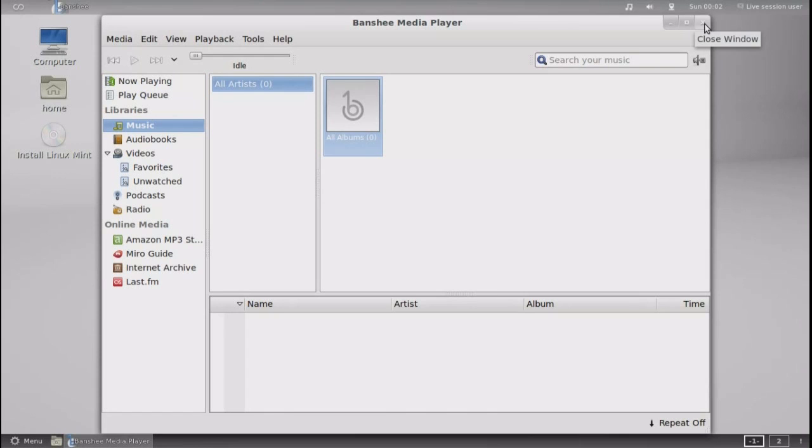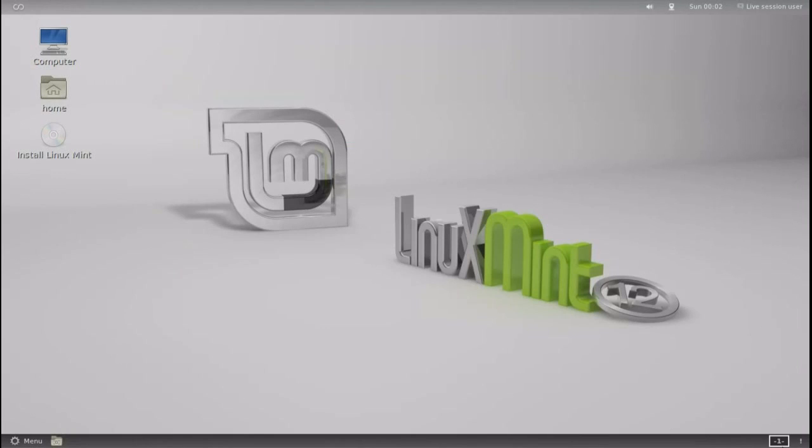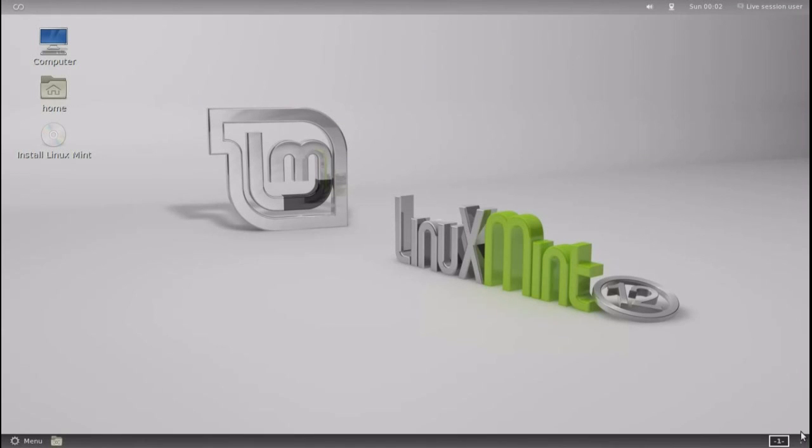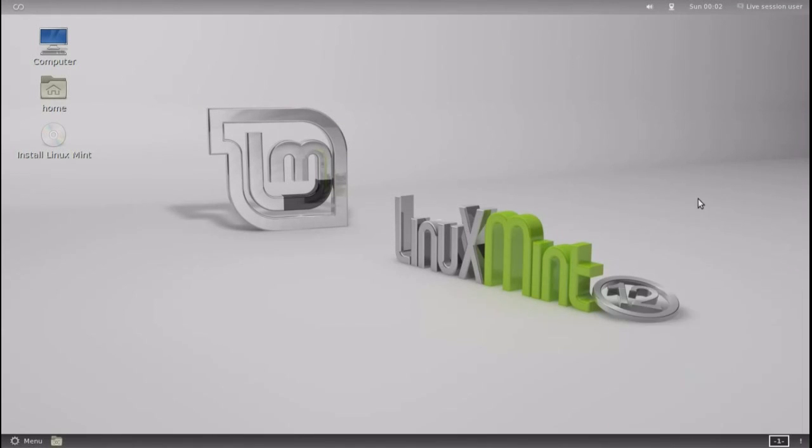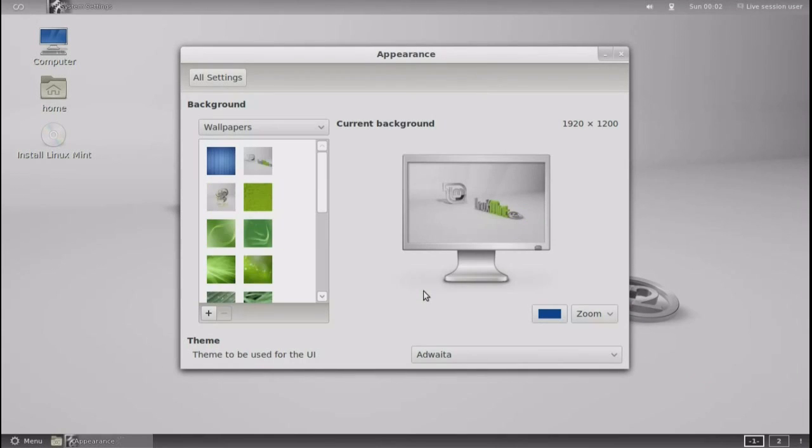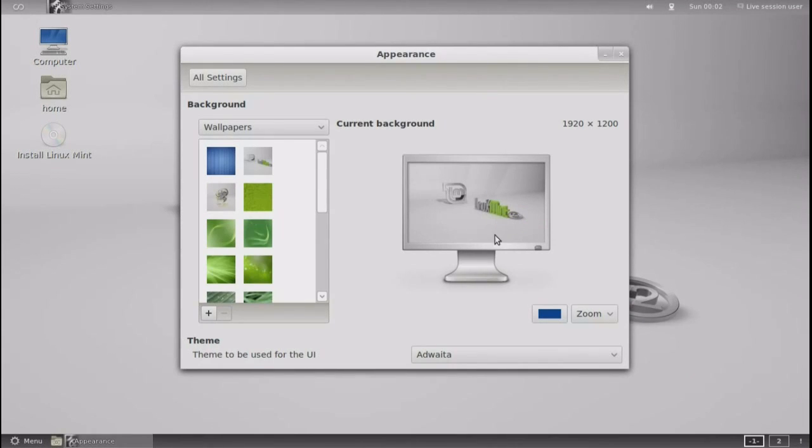Default media player is Banshee, of course. I don't know what that exclamation point is there at the bottom right. And of course, right-clicking on the desktop goes into the appearance settings.